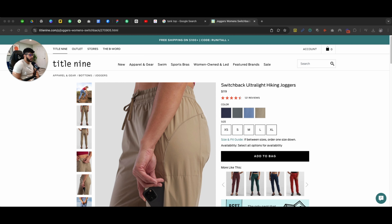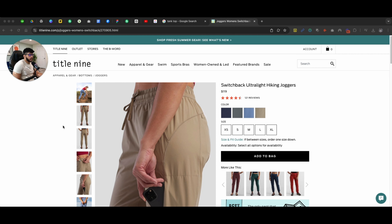I'm using an example on Title IX. They sell tank tops, hiking joggers, and all that. Their product pages are pretty good when it comes to the conversion side of things, but one important thing I want to talk about is giving users a lot of different options right off the bat.